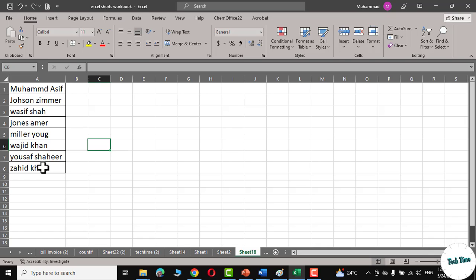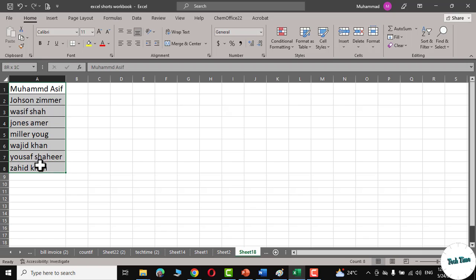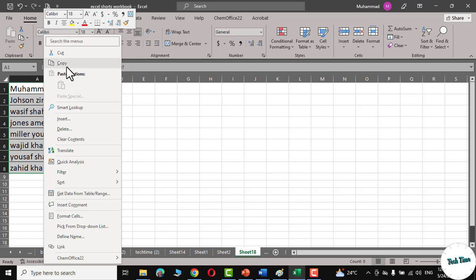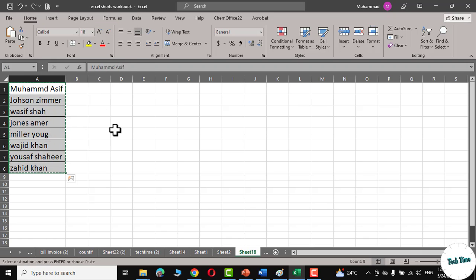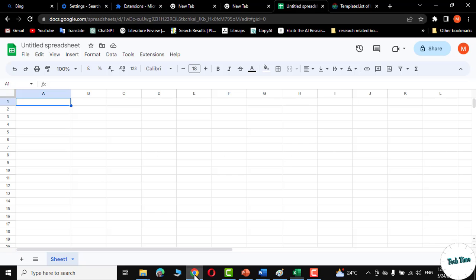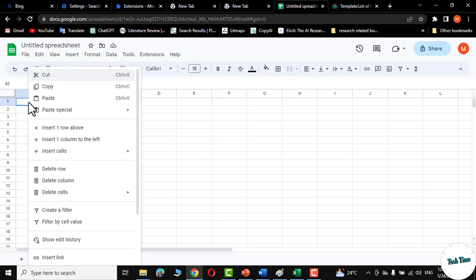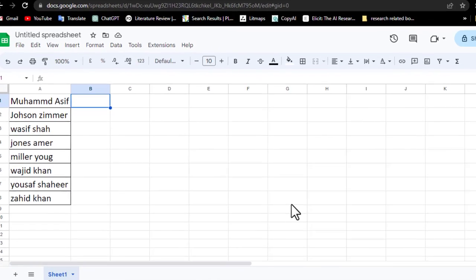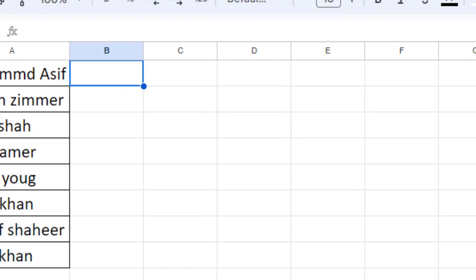First, we'll copy these names like this. Open your Google Sheet and paste these names over here. You can use this function by typing equals GOOGLE...